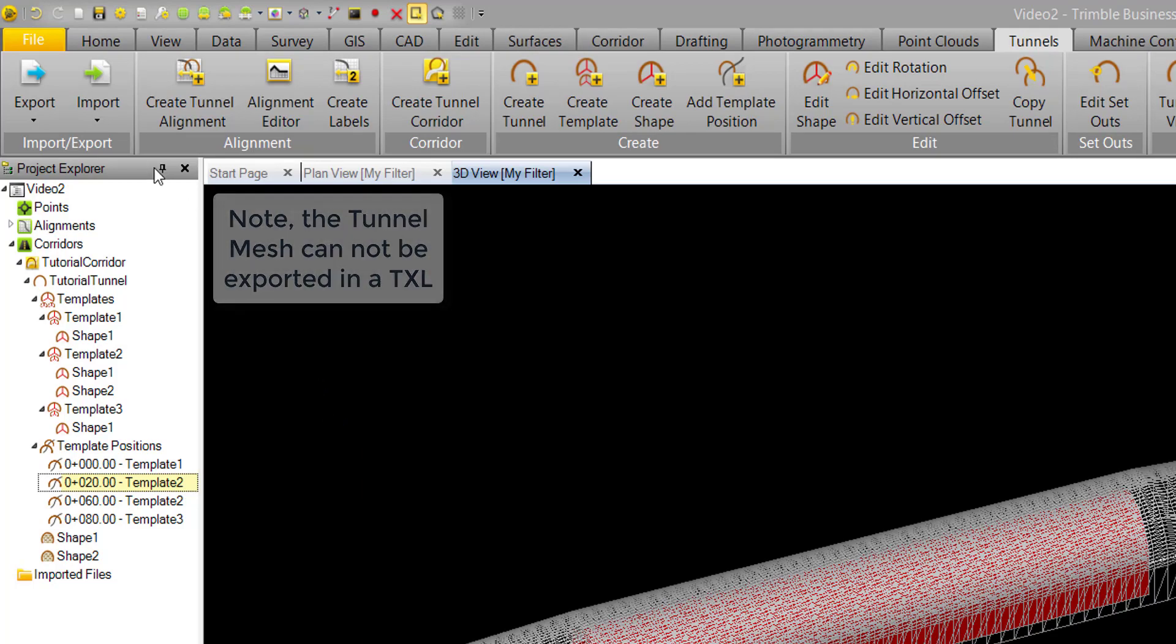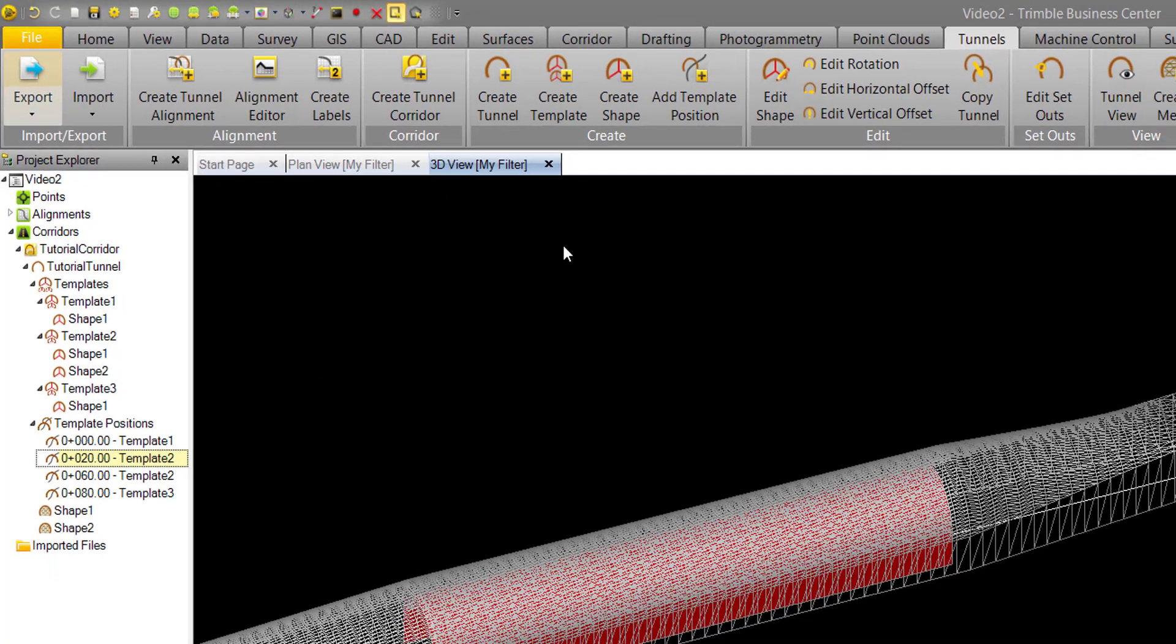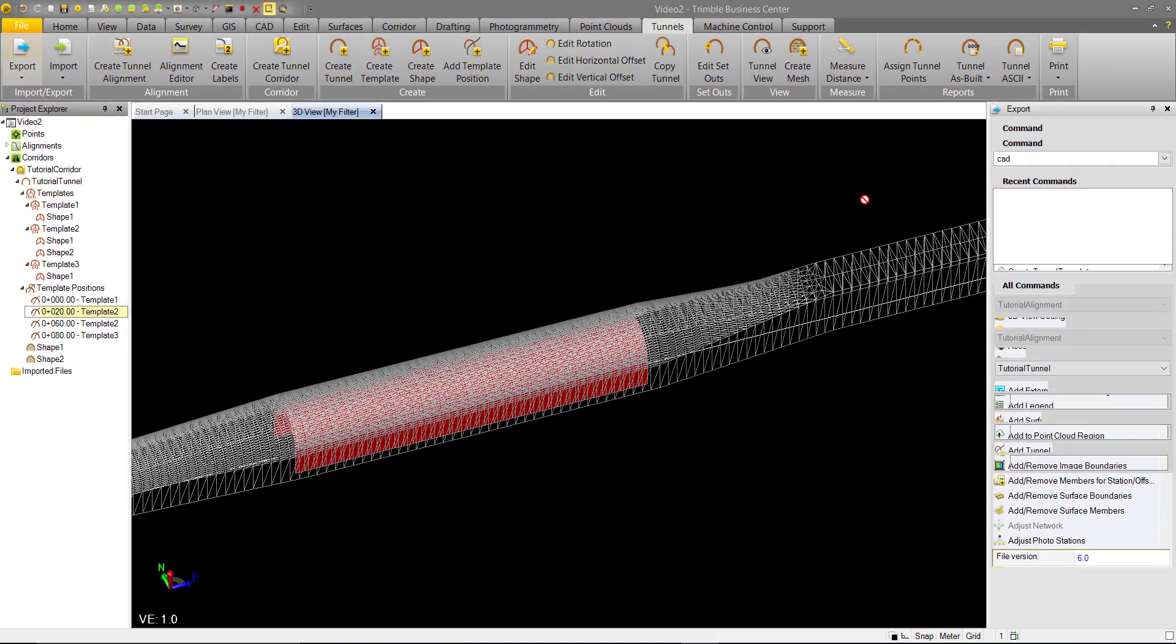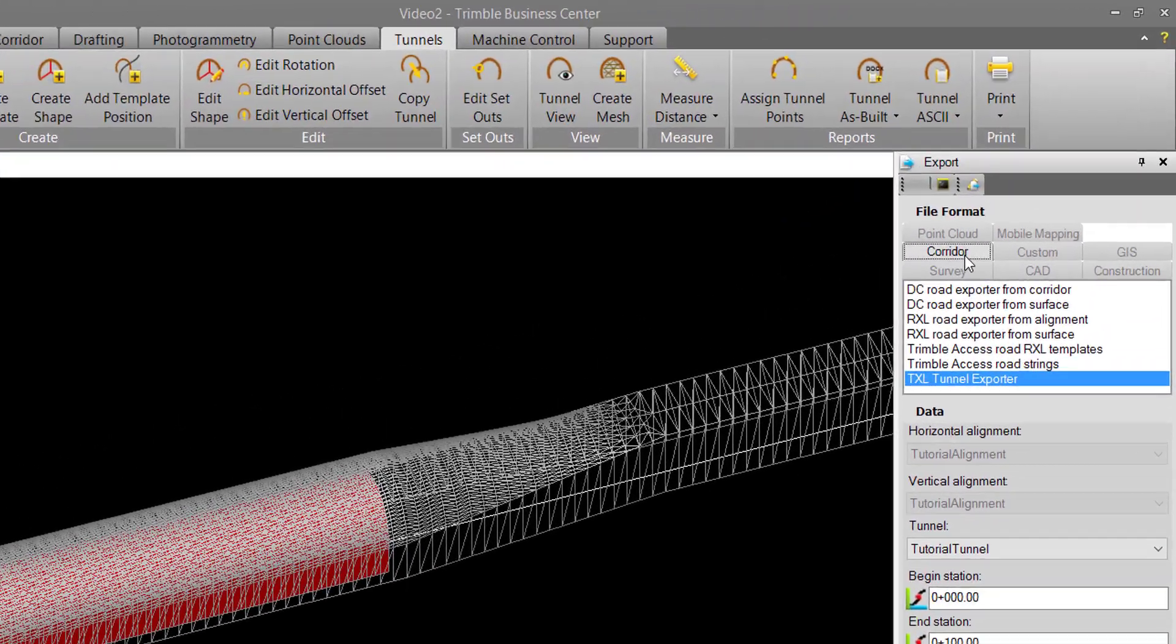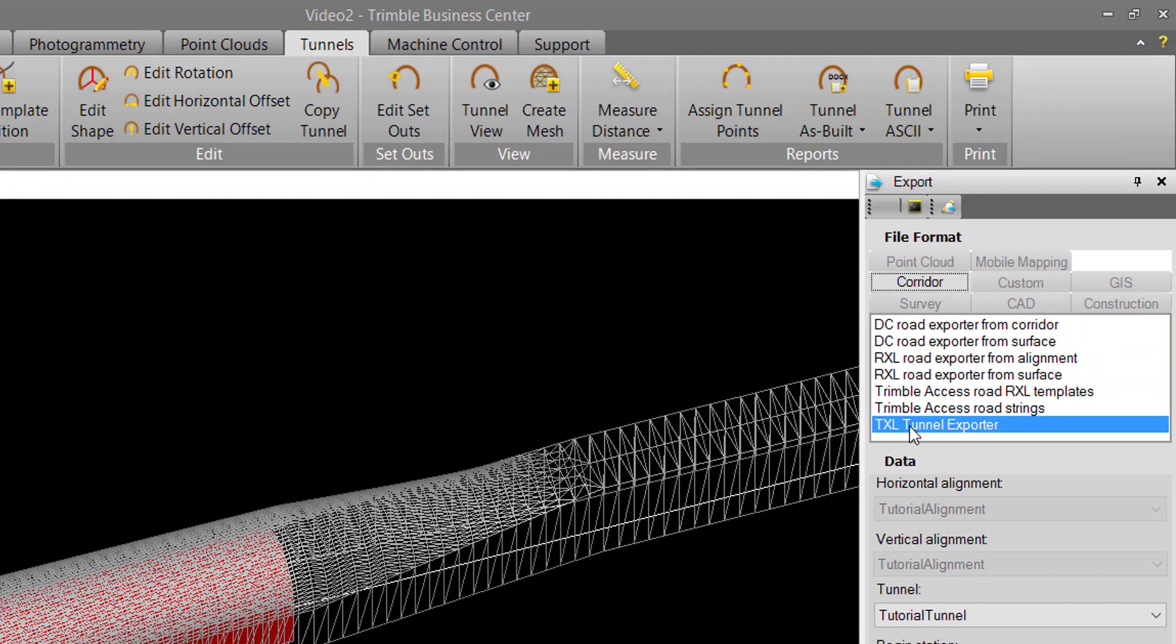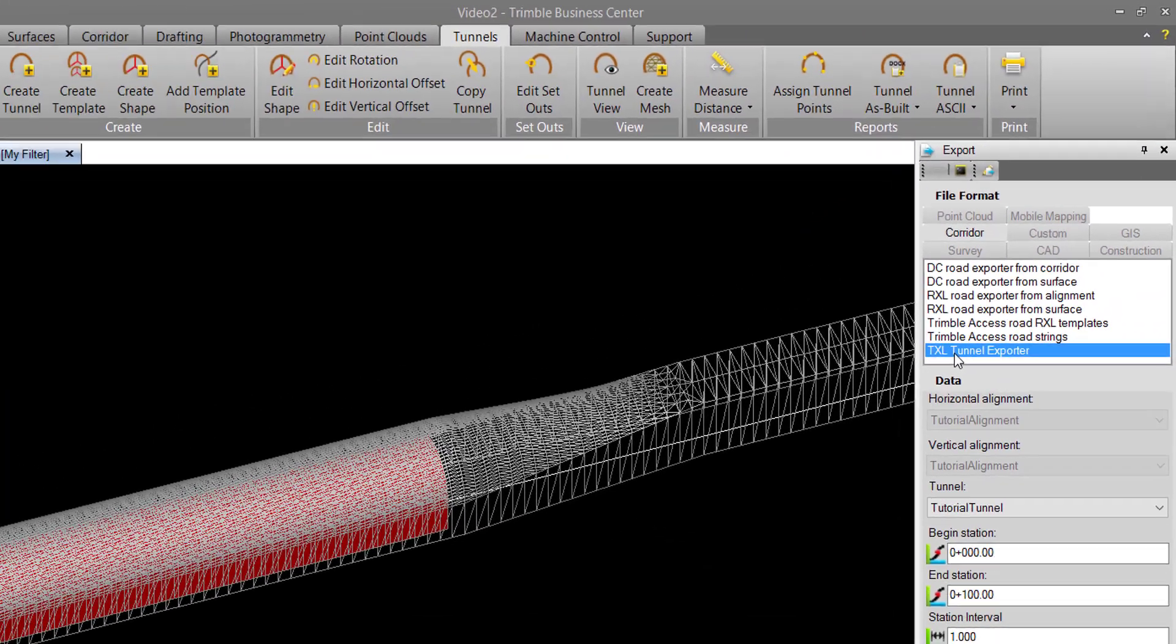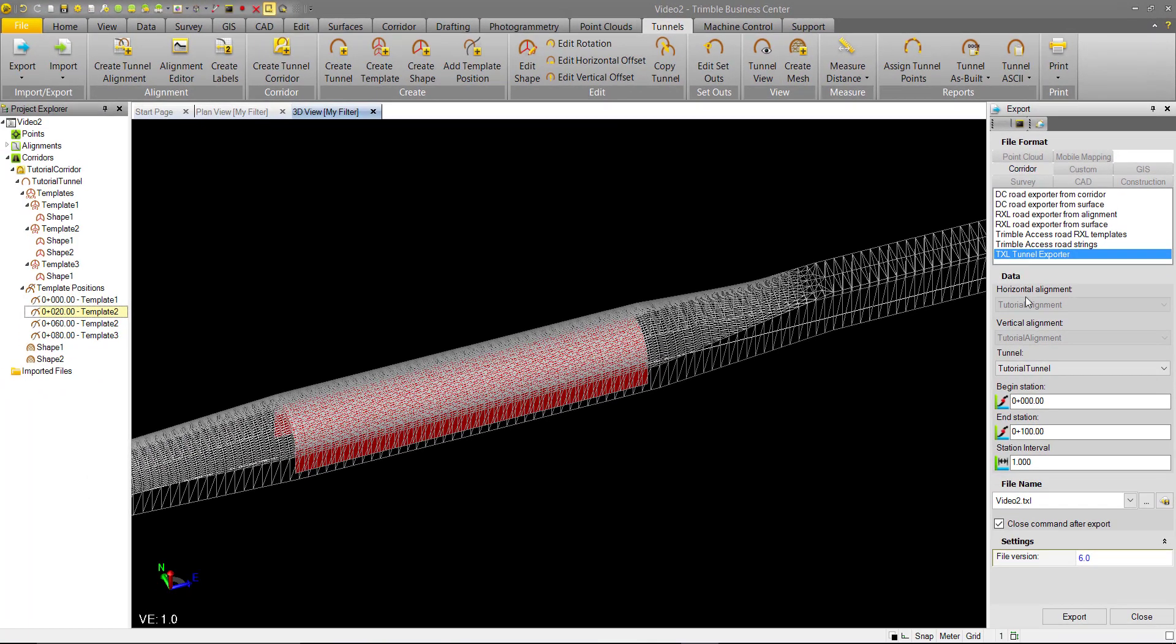To do this, we'll use the export function, and within the corridor tab, we have the TXL tunnel export. We can select that, and we have a tunnel populated here.